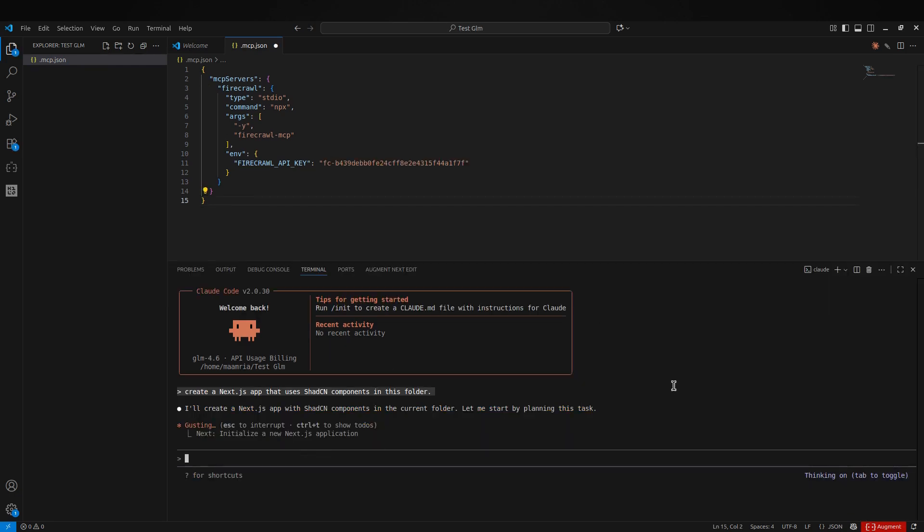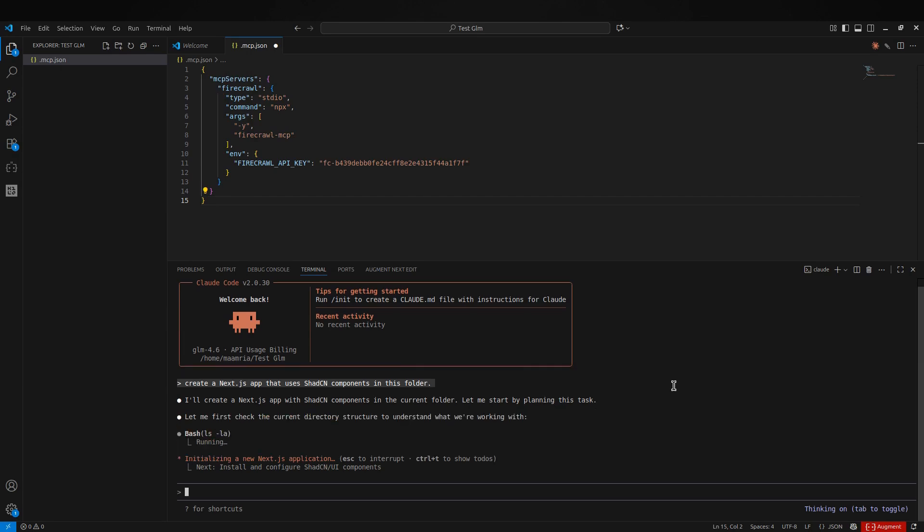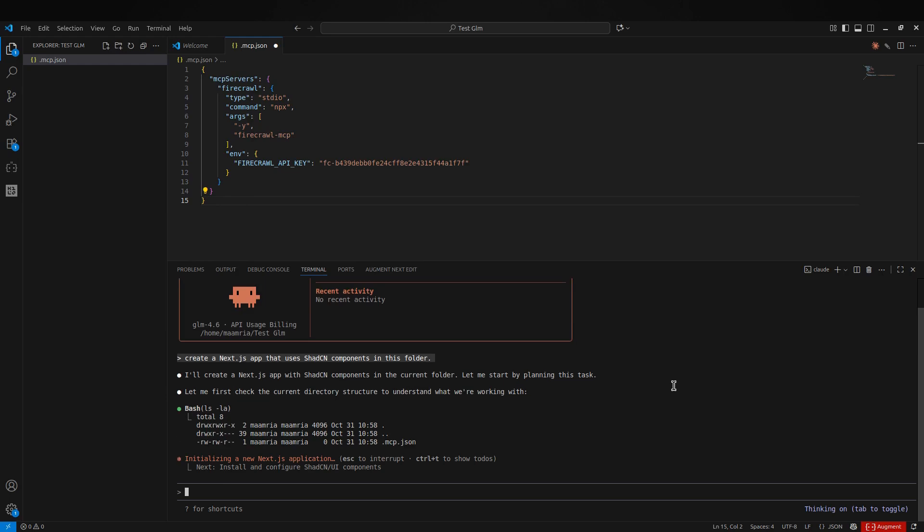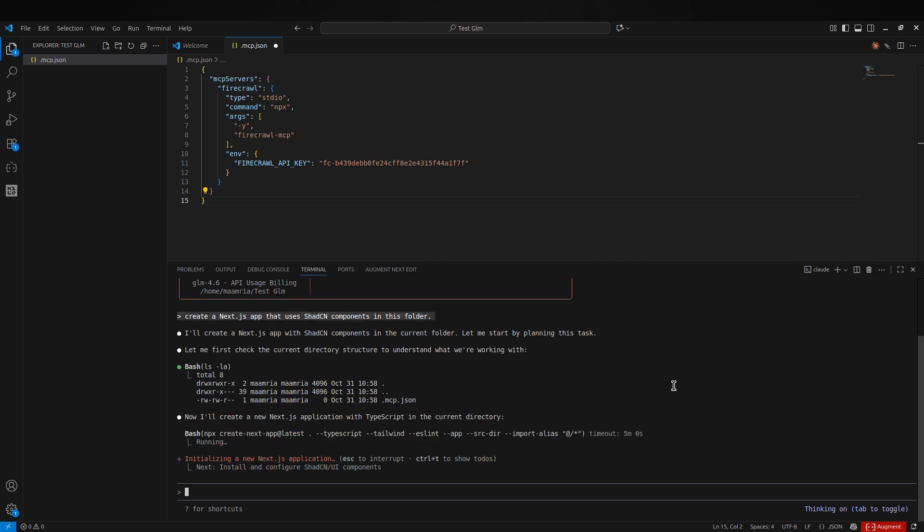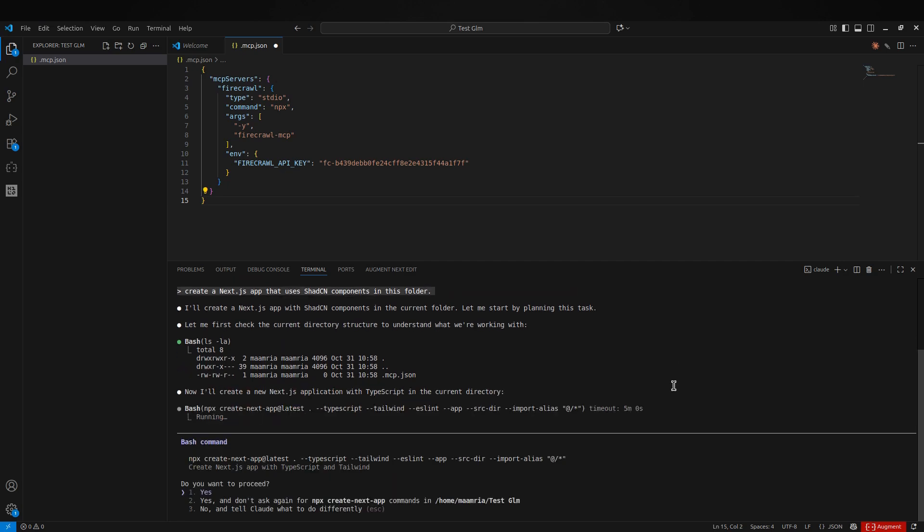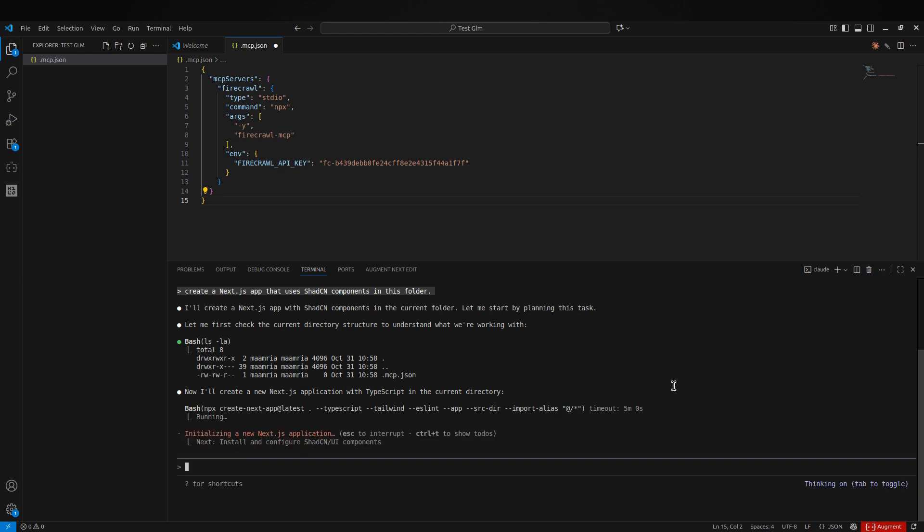If you're using GLM 4.6 because you've already burned through your Cloud Code 100 plan tokens, it might be time to rethink how you're using your agents. You could be overloading them with too many MCPs or pulling in way too much context, and that's exactly how tokens disappear fast. Keep an eye on that before it turns into an expensive habit.